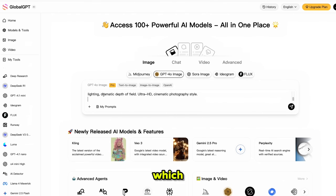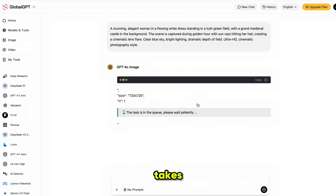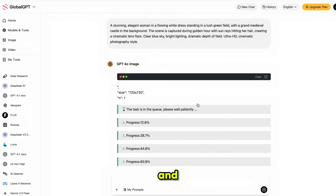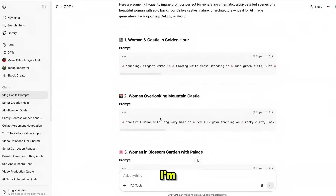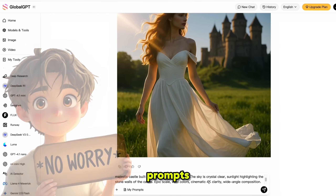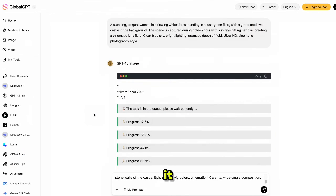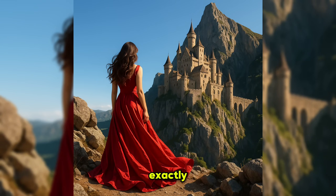Let's start generating some images. First, I'm using the GPT-4o image model. Simply click on it, upload your reference image, paste your prompt — which I got with help from ChatGPT — and click generate. The image starts generating, it takes around 10 to 20 seconds. Here is the result — it's amazing. It looks like a real photoshoot; the character and background feel like something straight out of a movie scene. The prompt understanding is really impressive.